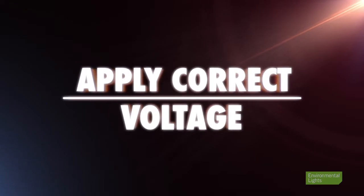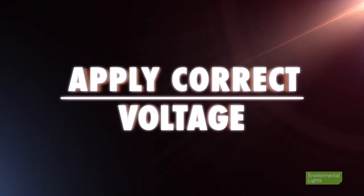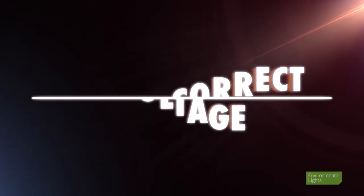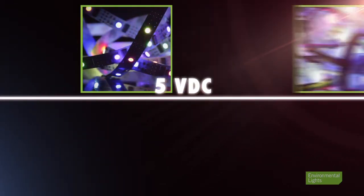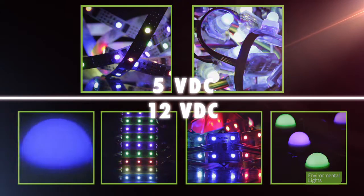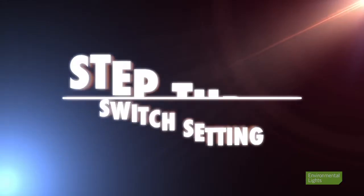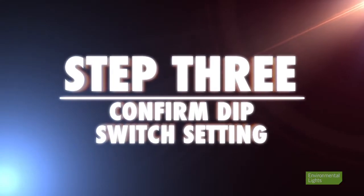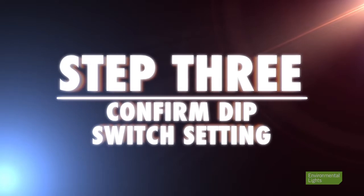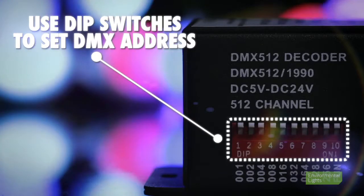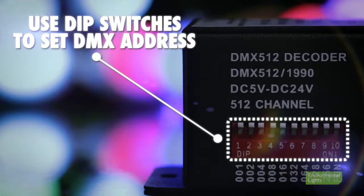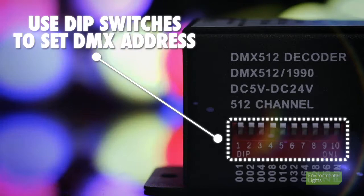Always make sure to apply the correct voltage to your lighting. Depending on the product, LED Pixel Pro lights use either 5 or 12 volts DC. Next, confirm the correct DIP switch setting on your decoder. Use the white DIP switches in the red box to set the first DMX address for your lights.